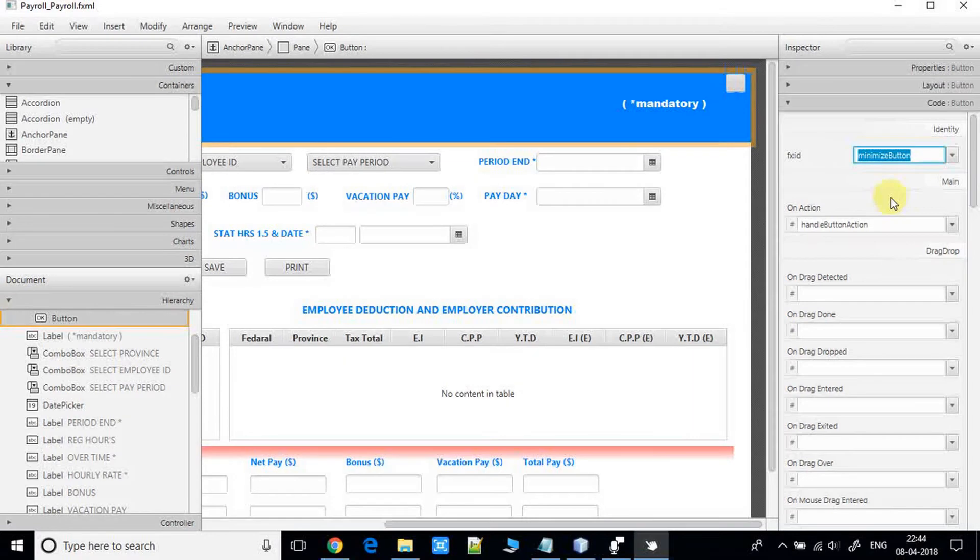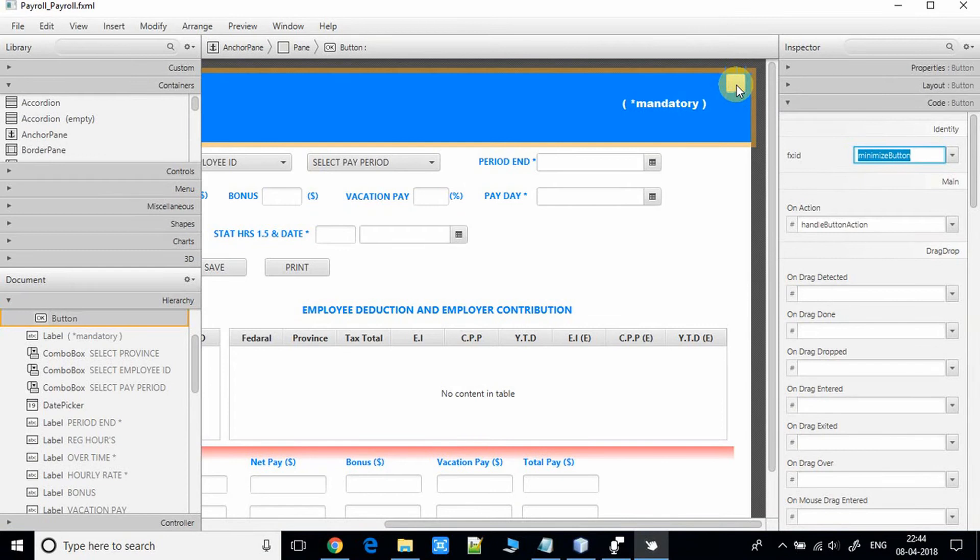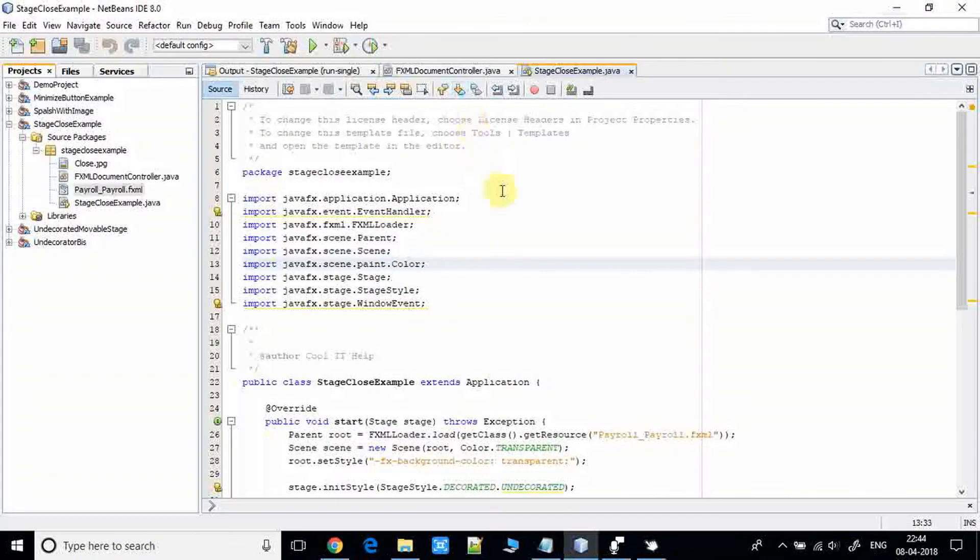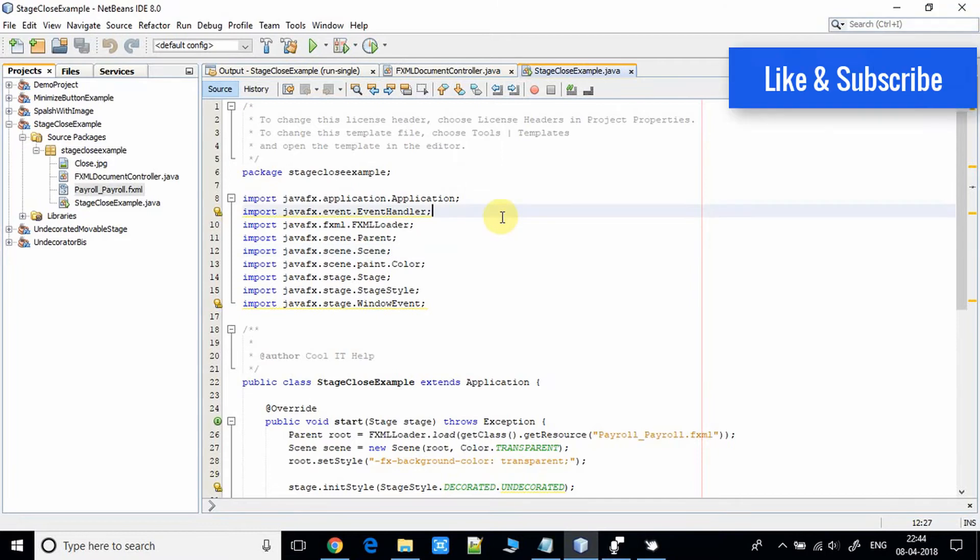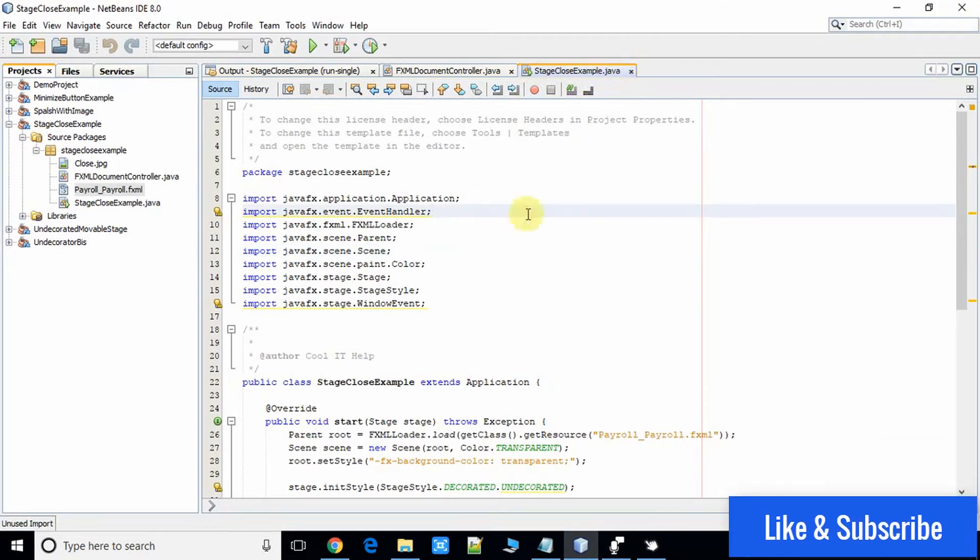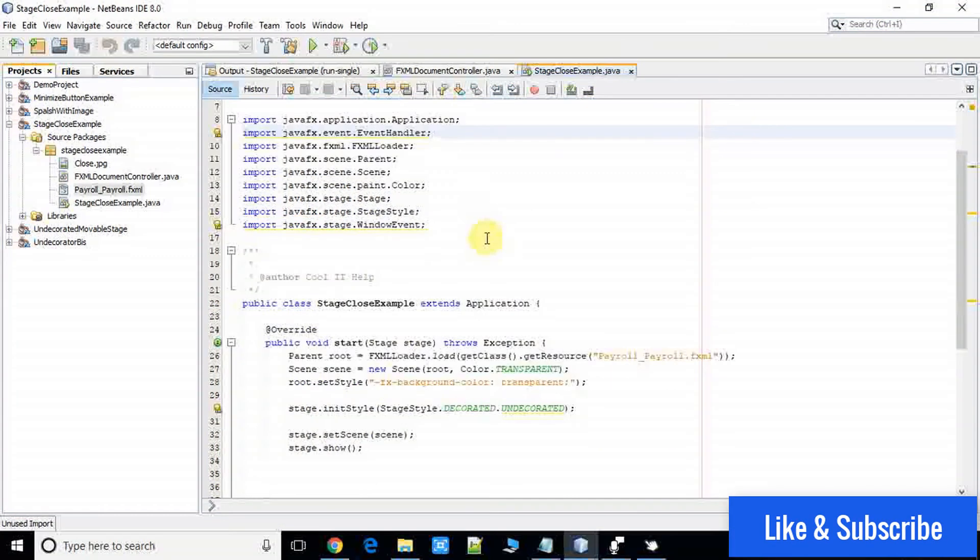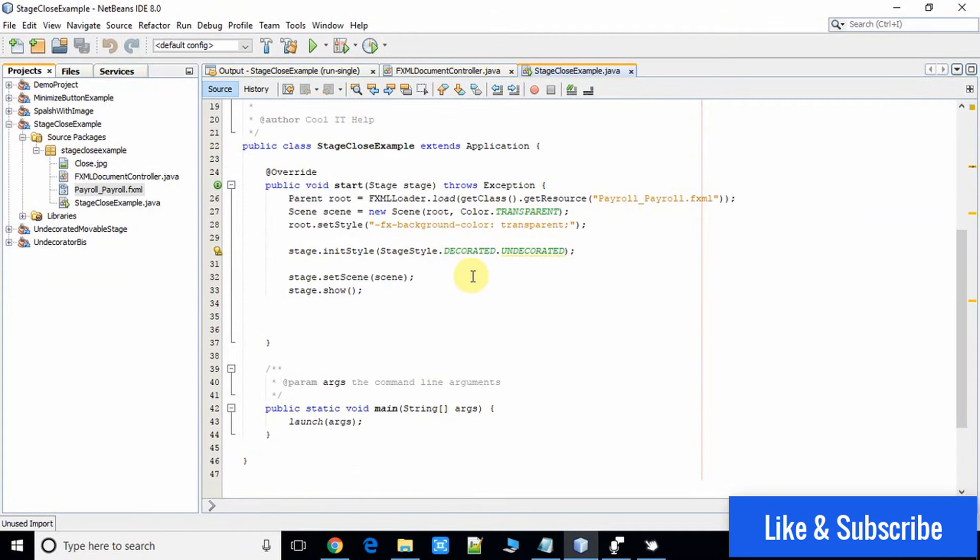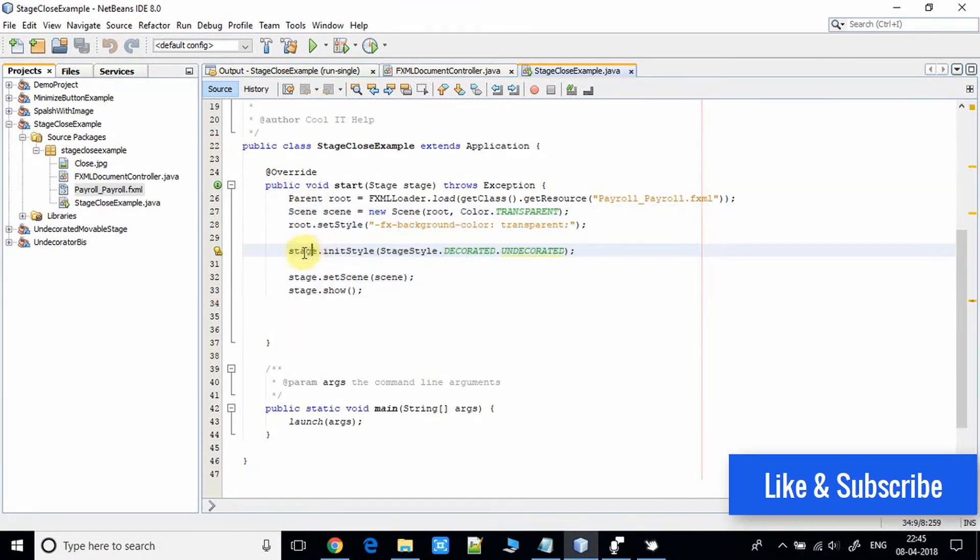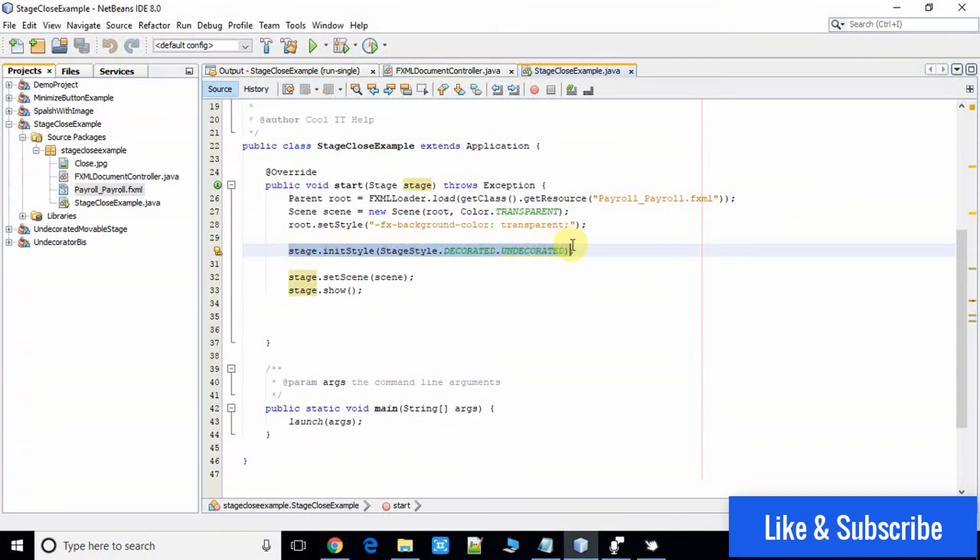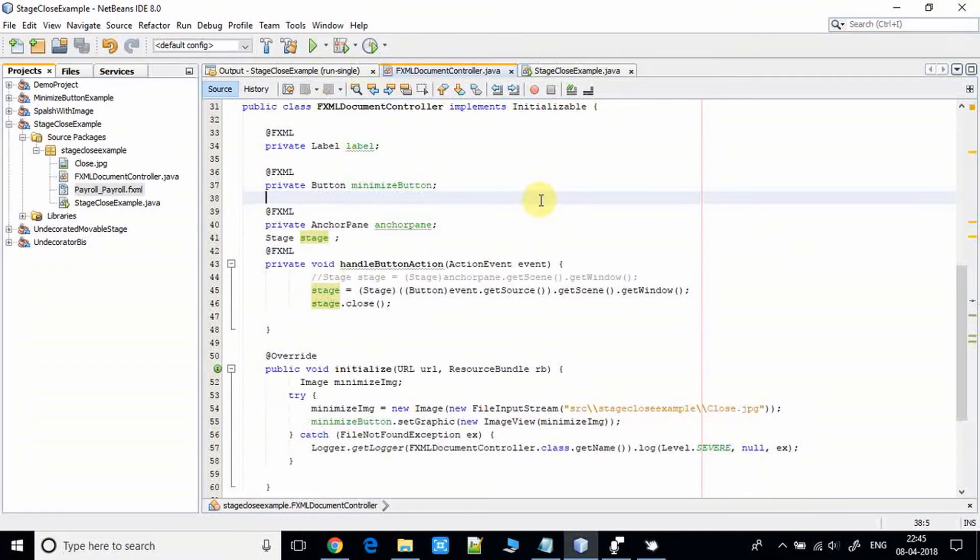We can set the cross image on this button. Now save this and come back in the NetBeans IDE. Here in the stage close example dot Java file, we have written this code for making this stage undecorated.